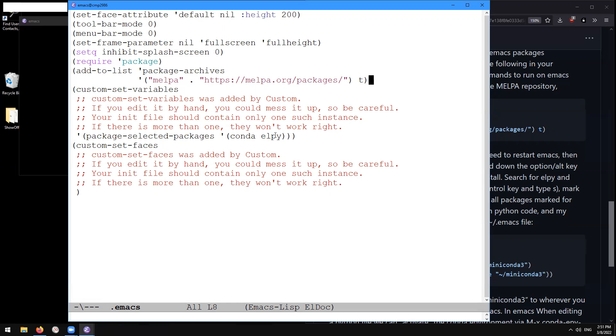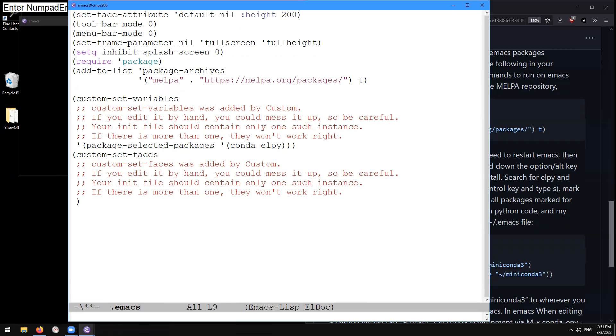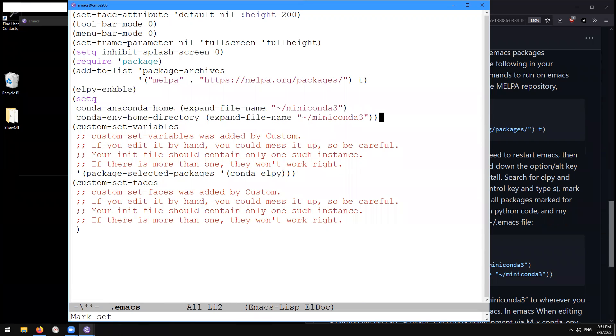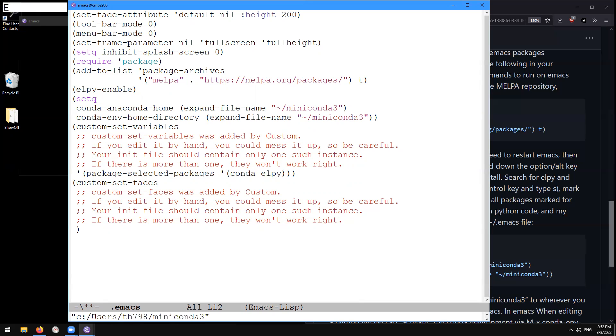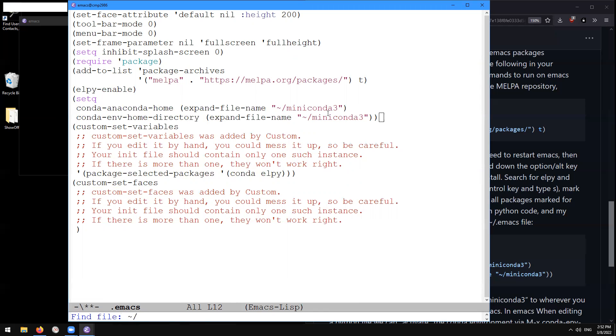And so after that, we can again control y to yank these two lines of code. Here I'm going to do again control x control e to do elpy enable and then control e to get to the end of the line here. Control x control e to execute this conda to set these conda variables so that Emacs knows where to look for our conda environments. So if this works,